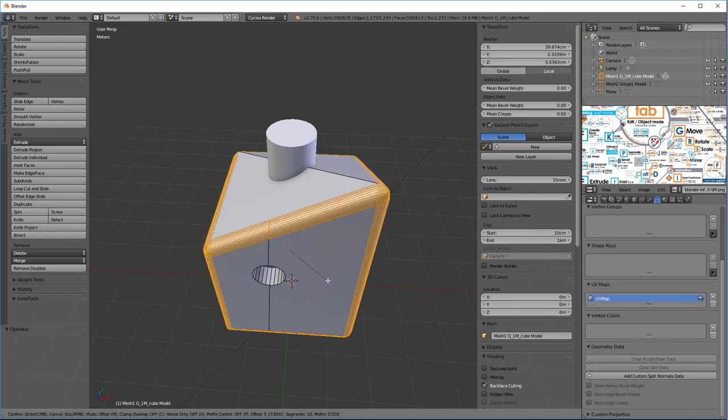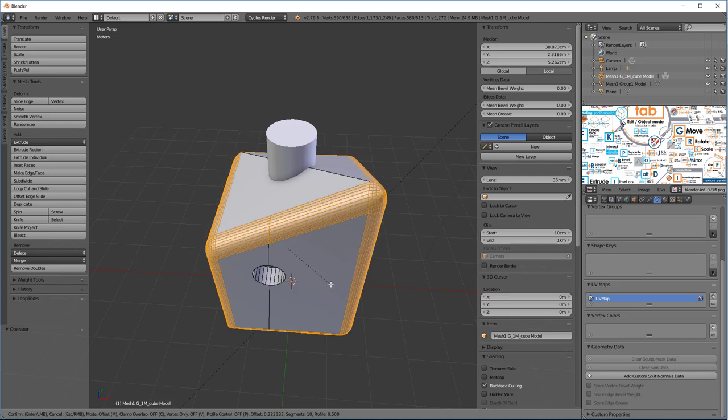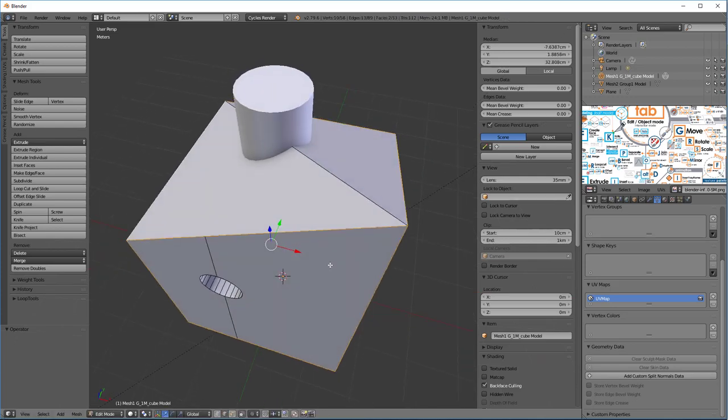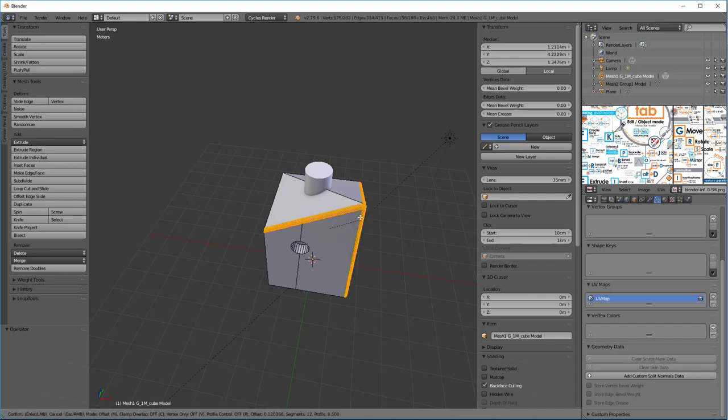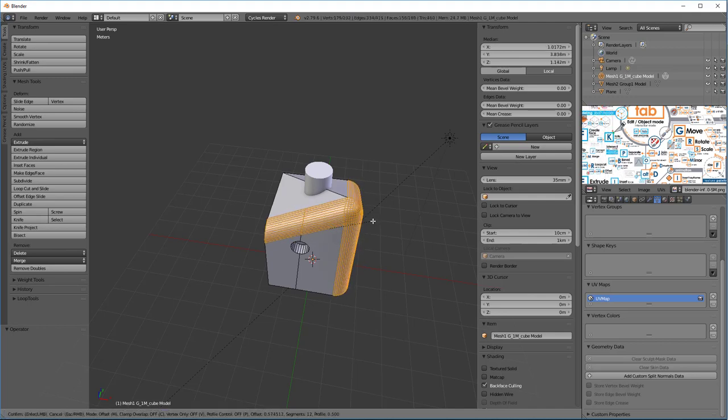And remember, we're in Edit mode right now, so we're adding these vertices in Edit mode. I'm going to undo that. Let's take a look at even this kind of bevel works pretty nicely, you can see.